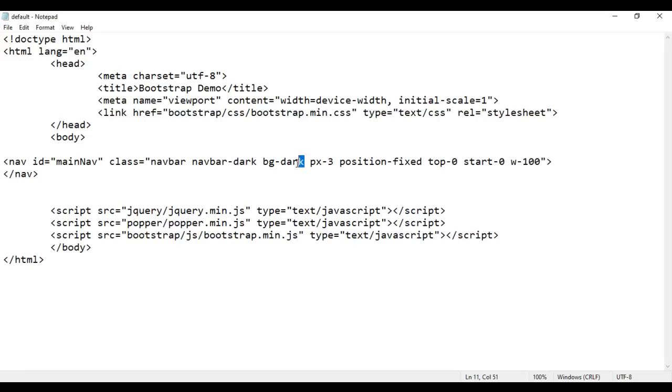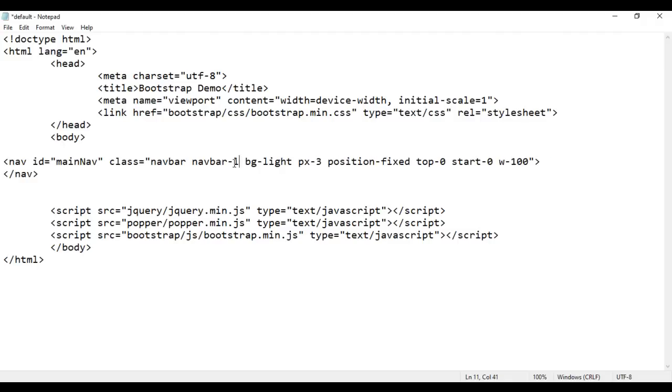Go to browser and reload the page. You can see we have a dark navigation bar. I go back and change it to bg-light and navbar-light. I save it, go to browser and reload. You can see we now have a light gray background color applied to the navigation bar.